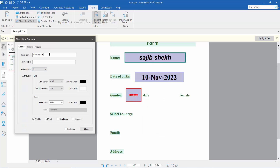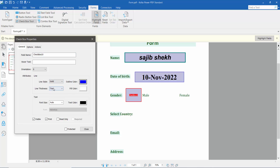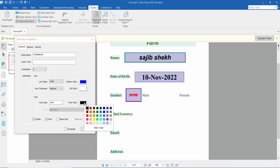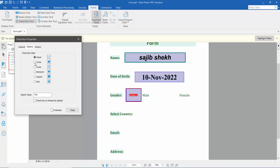In the properties, set the checkbox name and outline color. Set the line thickness to medium and fill color to white. For text color, choose your preferred color. Under Options, you can choose the check style: circle, cross, diamond, square, star, or checkmark.